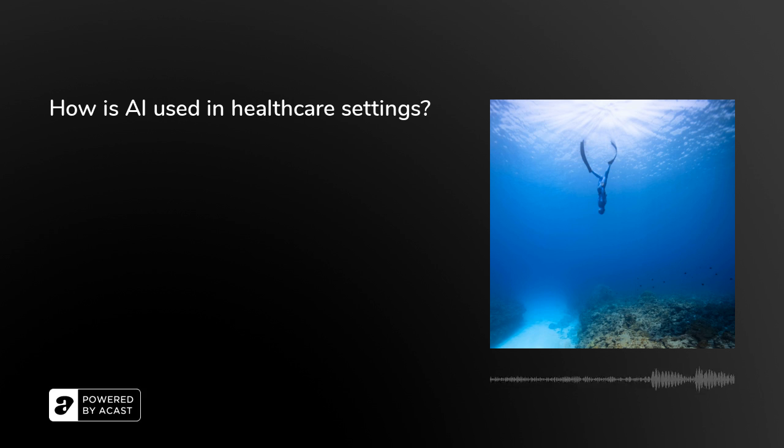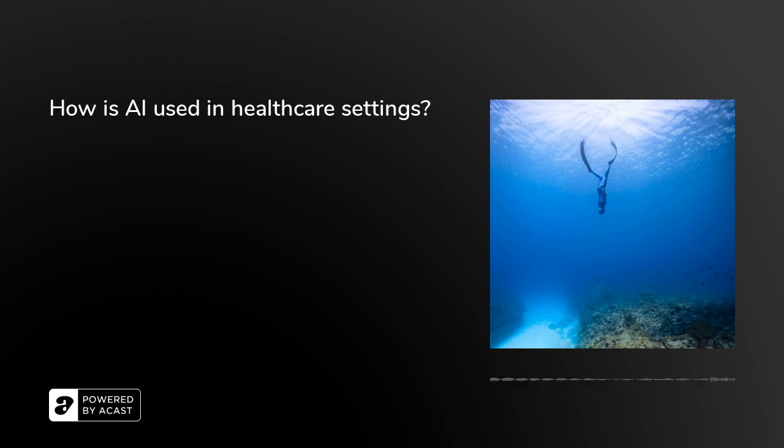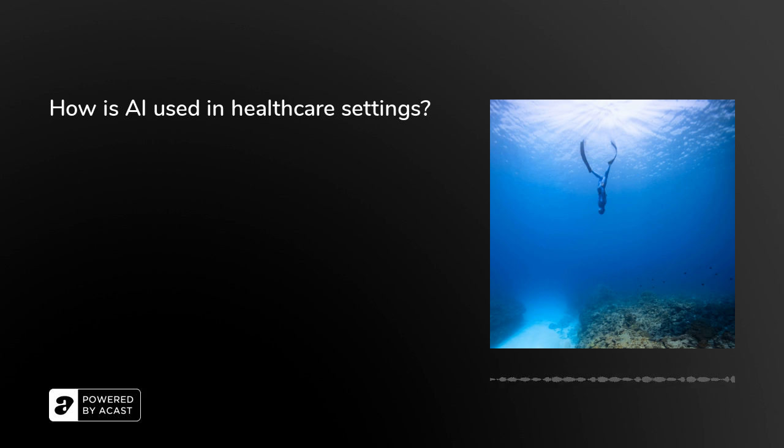That's also an application for deep learning and natural language processing. Device surveillance - trying to see how devices help or hurt people based on electronic health record data. So it's quite broad. I don't know if that gives a good definition, but maybe this is a definition by way of seven examples.